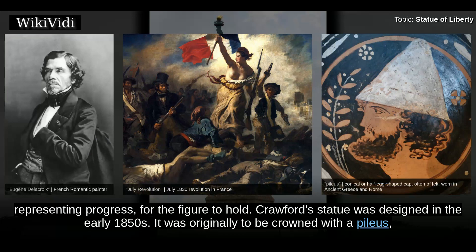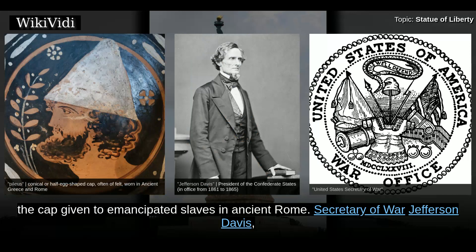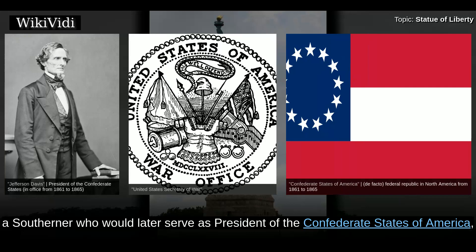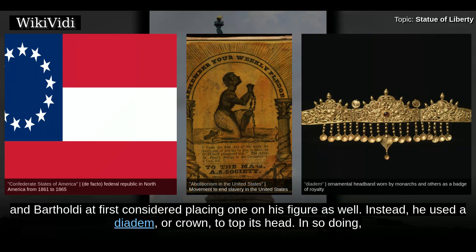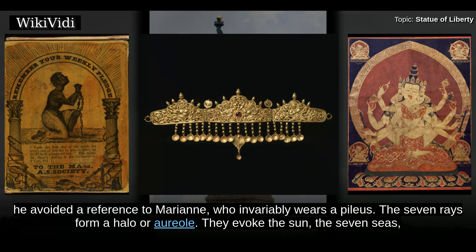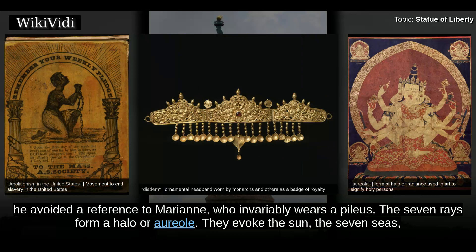Crawford's statue was designed in the early 1850s. It was originally to be crowned with the Pileus, the cap given to emancipated slaves in ancient Rome. Secretary of War Jefferson Davis, a southerner who would later serve as president of the Confederate States of America, was concerned that the Pileus would be taken as an abolitionist symbol. He ordered that it be changed to a helmet. Delacroix's figure wears a Pileus, and Bartholdi at first considered placing one on his figure as well. Instead, he used a diadem, or crown, to top its head. In so doing, he avoided a reference to Marianne, who invariably wears a Pileus.